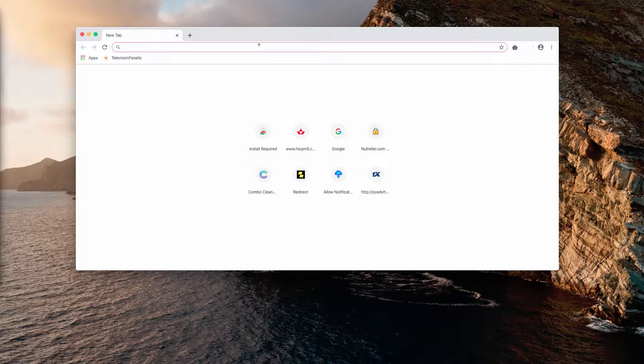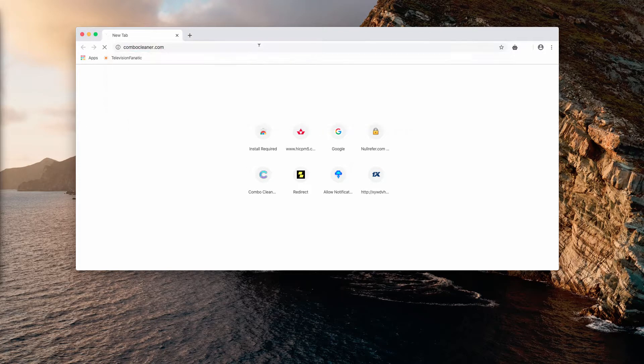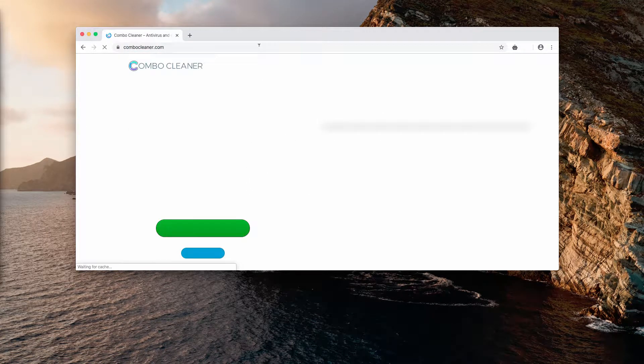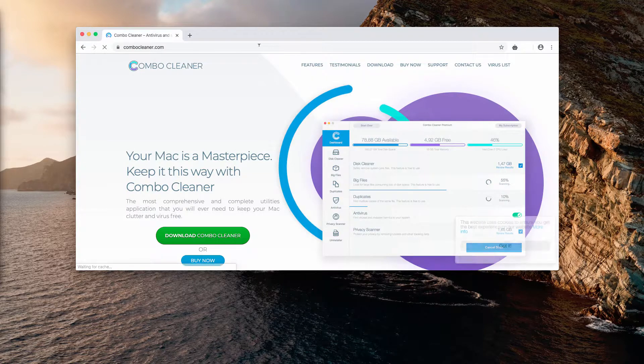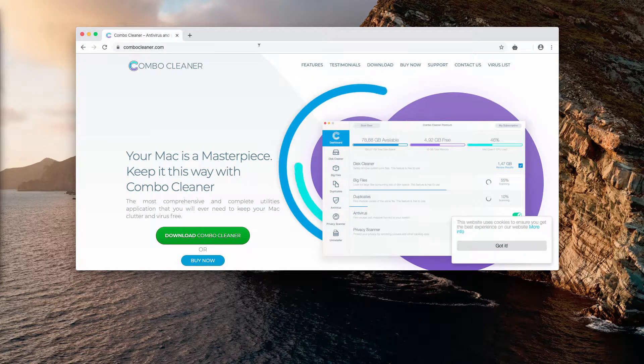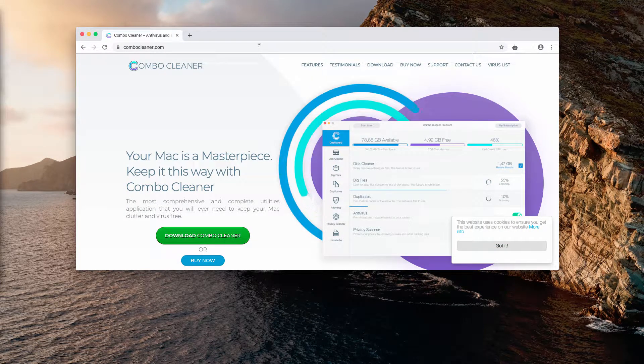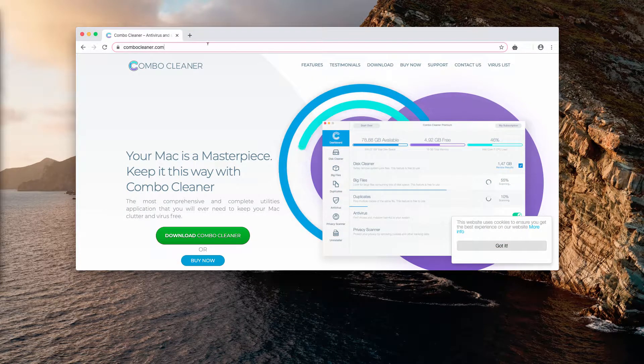I recommend that you scan your Mac computer with Combo Cleaner antivirus. It is downloadable through the website combocleaner.com.